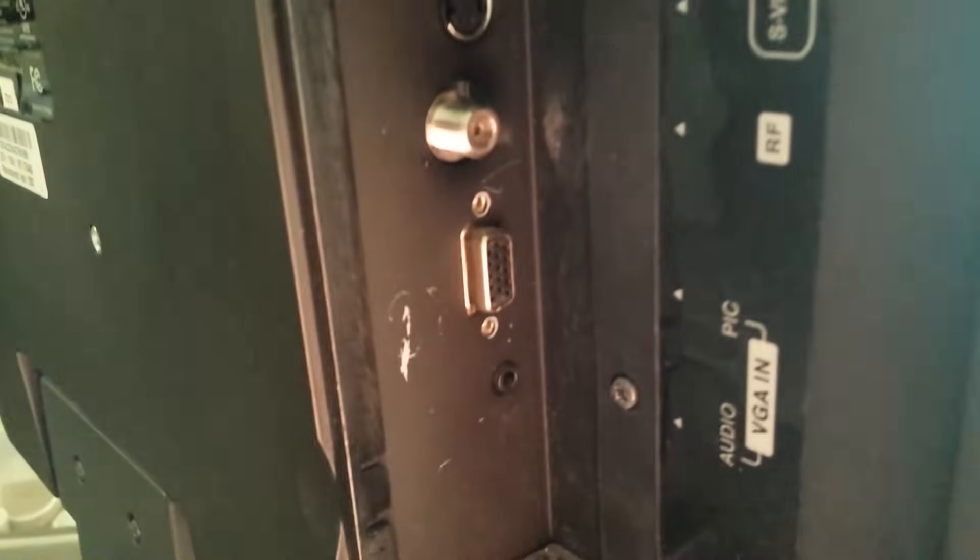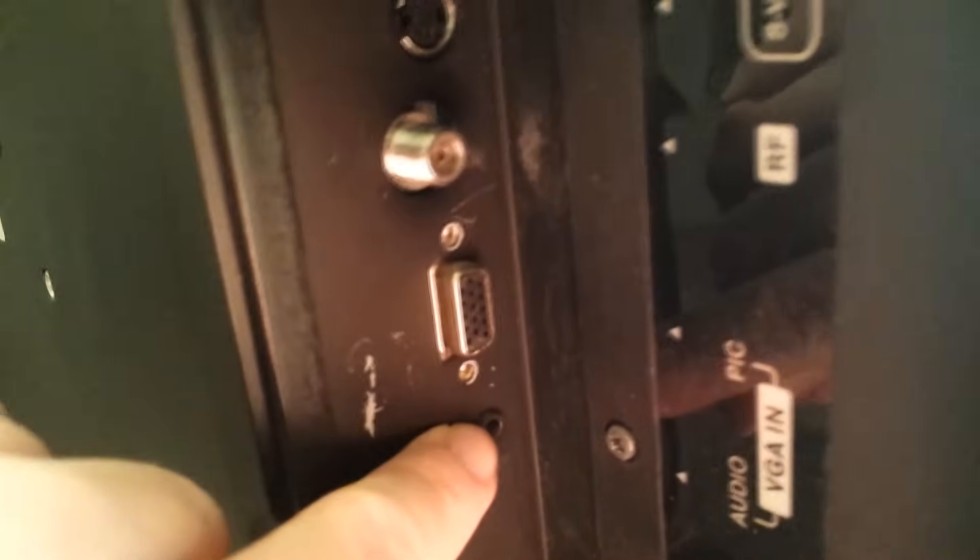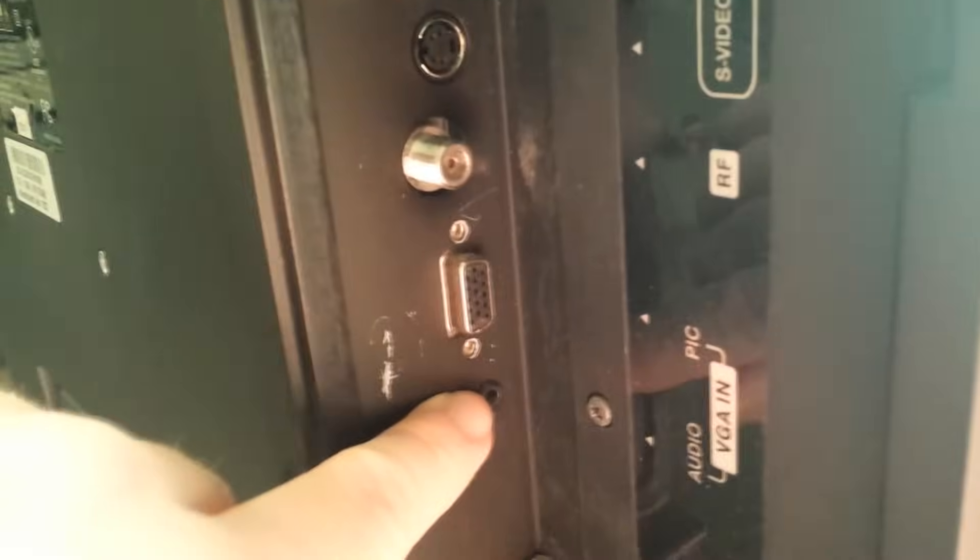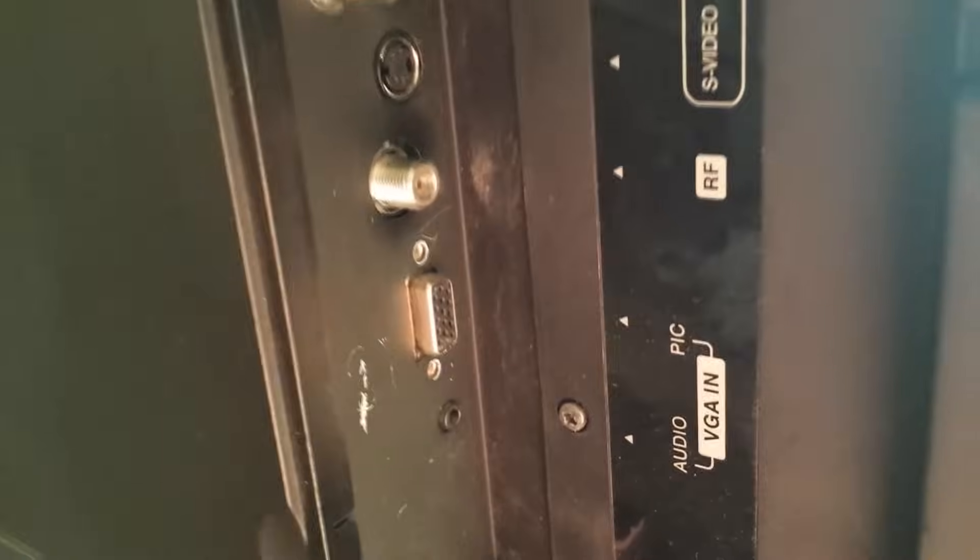And what this little port down here does, the three and a half millimeter headphone size jack, you can run the headphone or stereo out connection from your computer into your TV set, that way you can hear your computer sound through your TV speakers. So this is acting just like a speaker connection that you'd find on little desktop speakers that you'd connect to your computer.